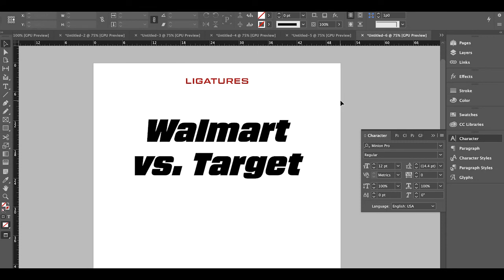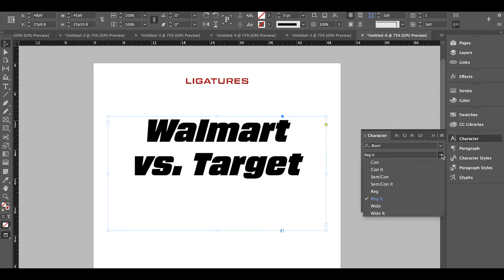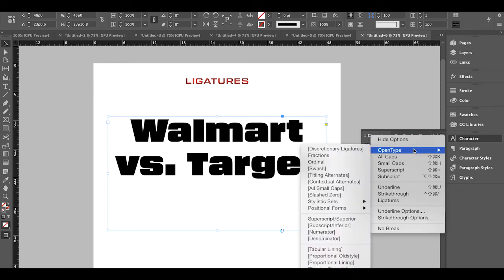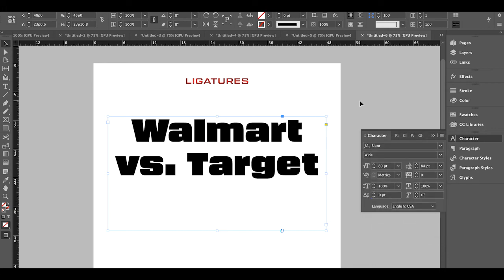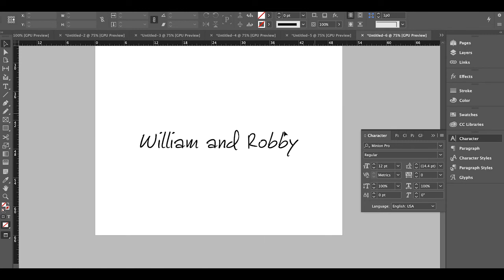Lastly, Ligatures — these are when two different letters are combined to create a new glyph that alters their appearance. For example, in the word 'walmart' using the font Blunt, the 'r' and 't' have a large white space between them. Go to OpenType and click Ligatures — it substitutes in a ligature that removes the extra bar from the 't' since the 'r' is right next to it, making it a better fit visually.